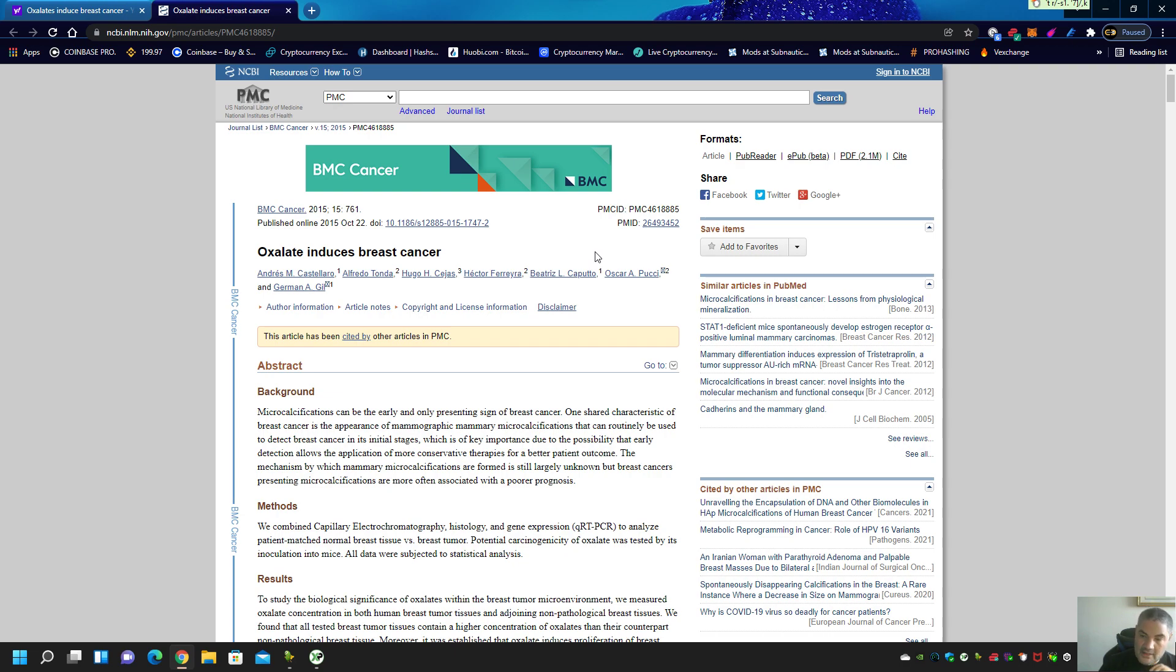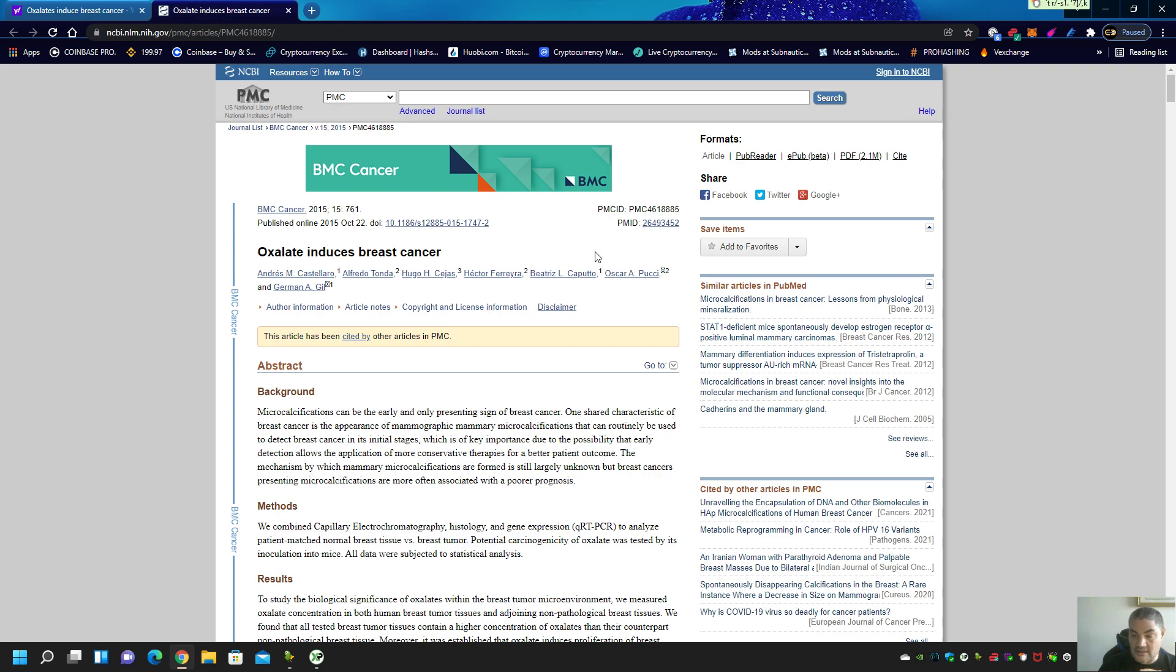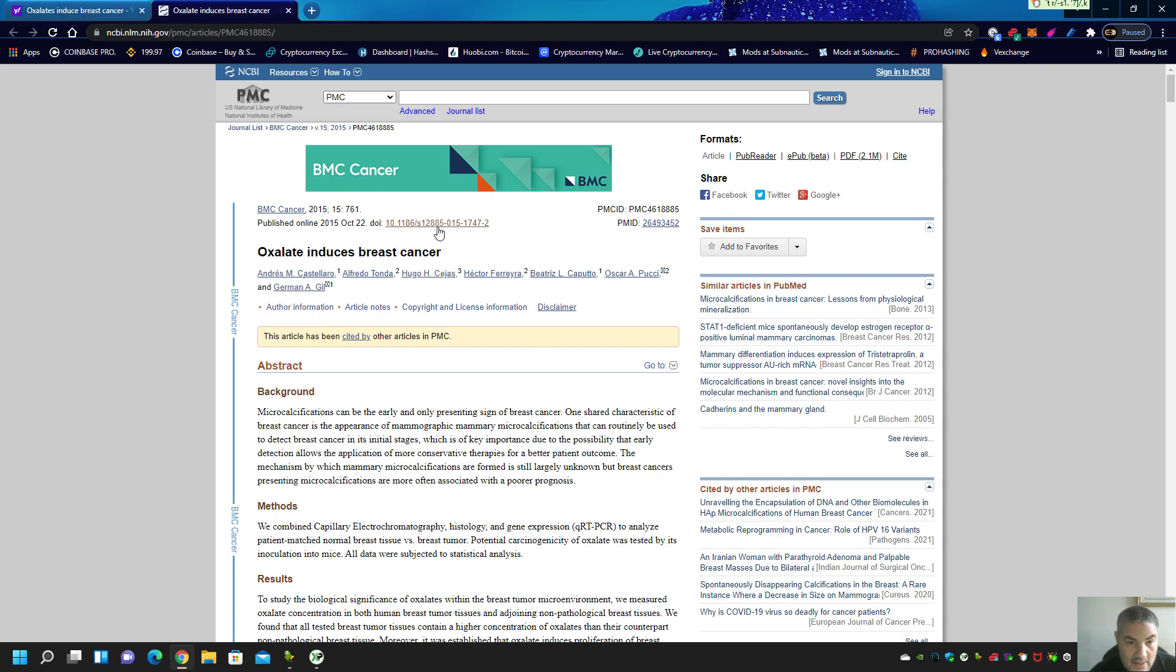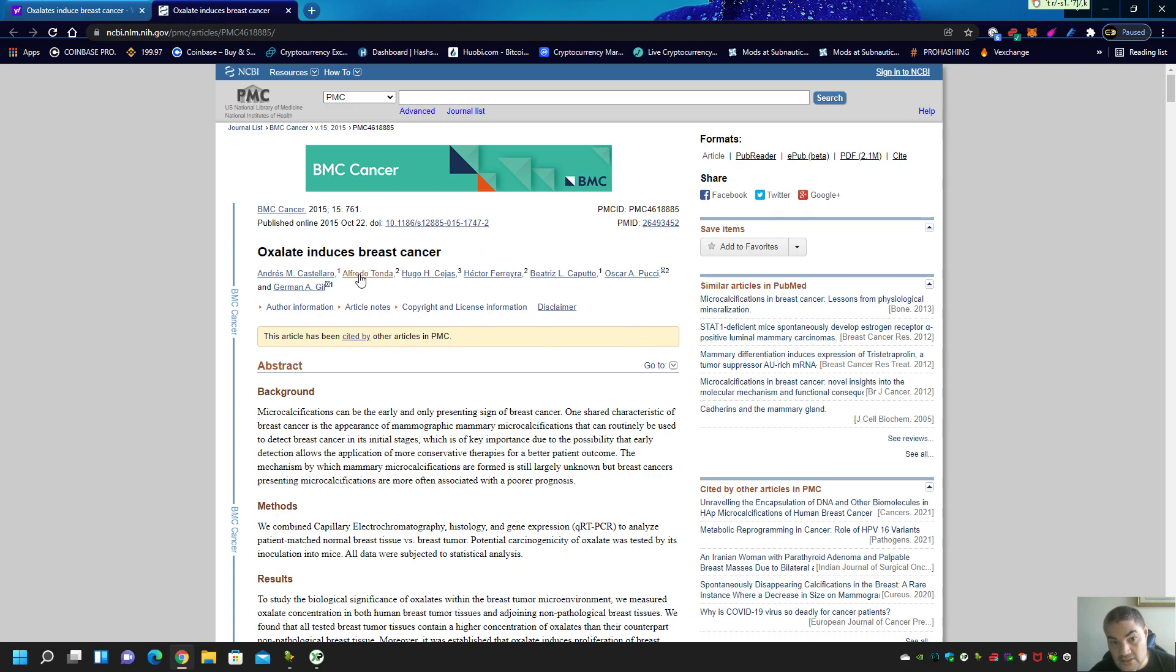if you check my other videos, three vegan women that I know of died. Two of them died of breast cancer and one died of cancer. There is a link here because you know why? It doesn't say oxalates are a risk to breast cancer. It doesn't say maybe oxalates induce breast cancer. It doesn't say possibility oxalate induces breast cancer. It says oxalate induces breast cancer. They've proven this in the lab.